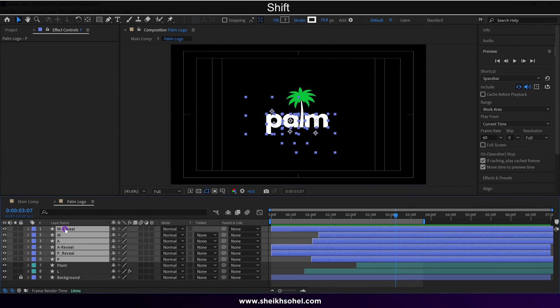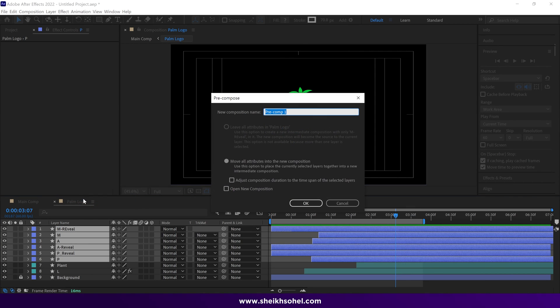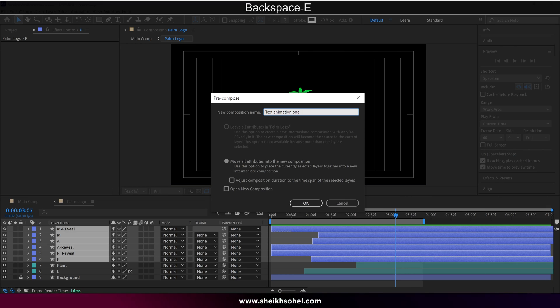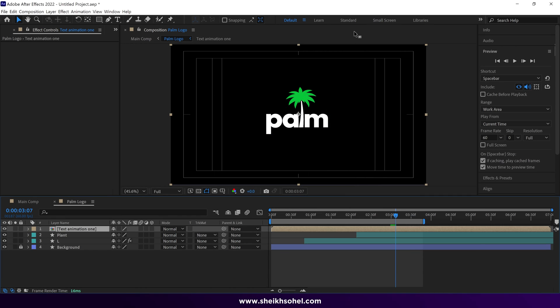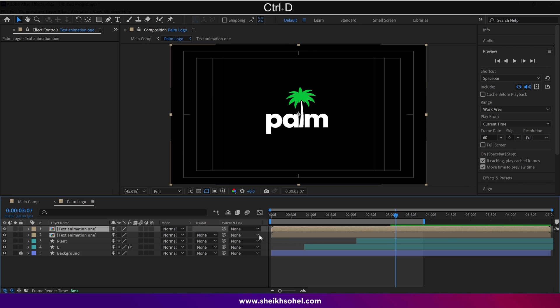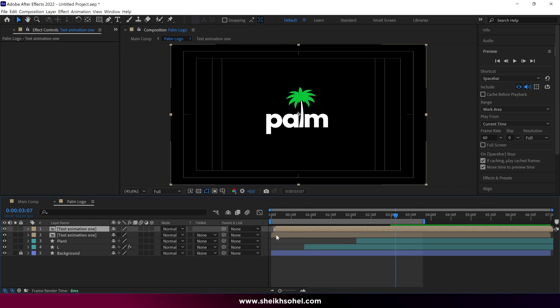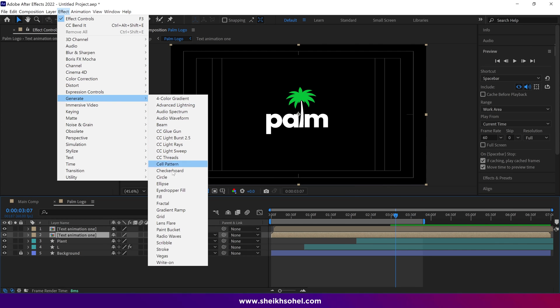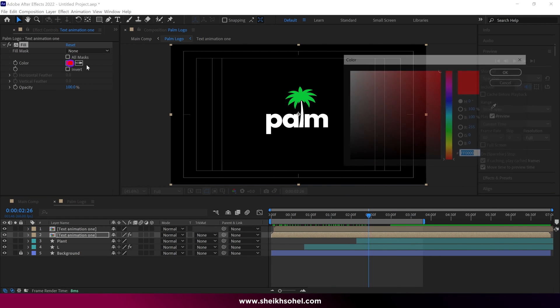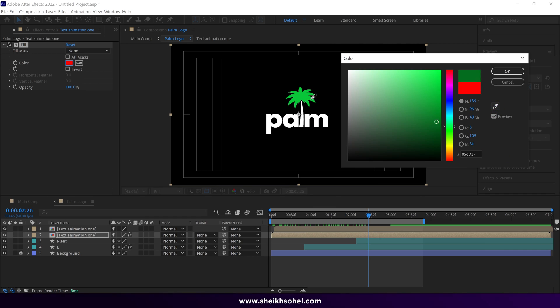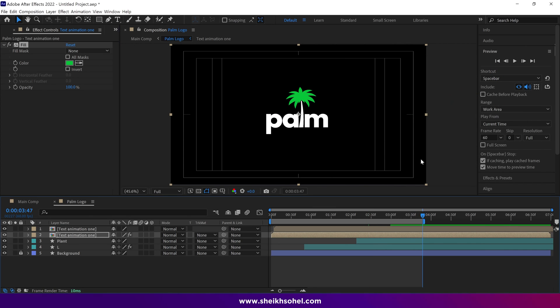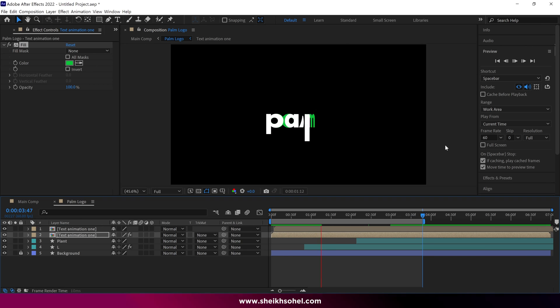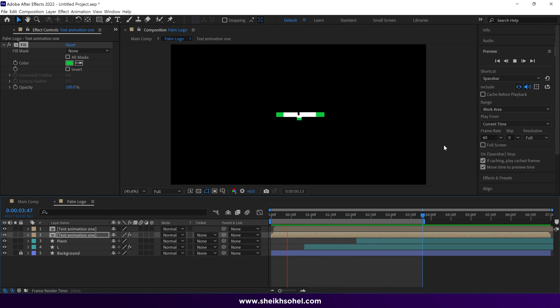So select all the layers except tree layers, and pre-comp them, and name this composition to text animation 1, and make sure to check this box and click OK. Then simply duplicate the layer. Then slide the first layer forward a bit, and select the second layer, and go to Effects, Generate, and select the Fill effect. Then simply choose the tree leaf color. Then play the RAM preview. So you will get a wonderful animation like this.